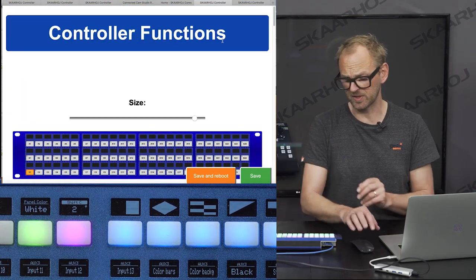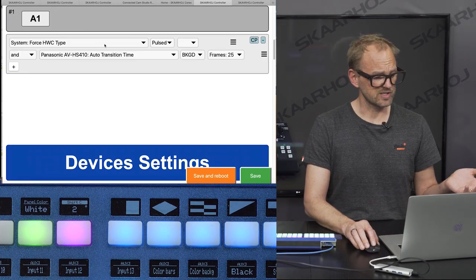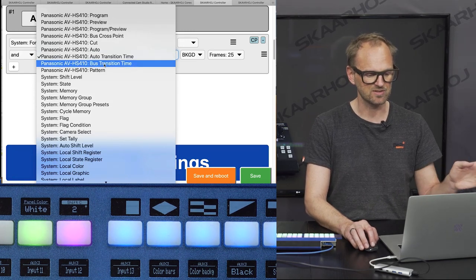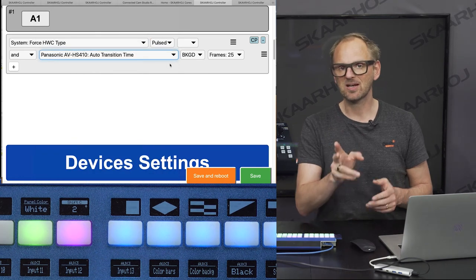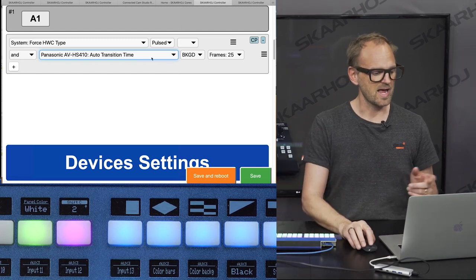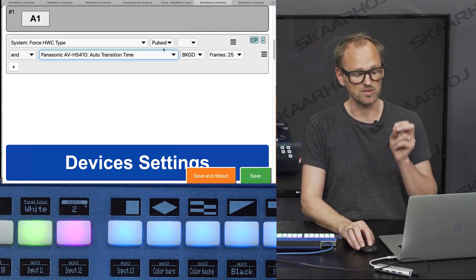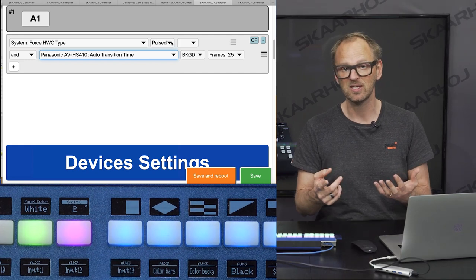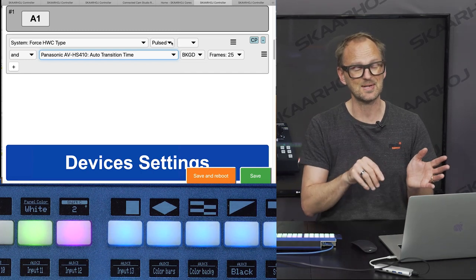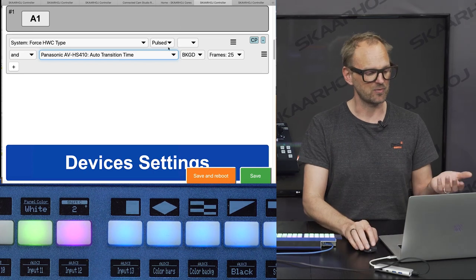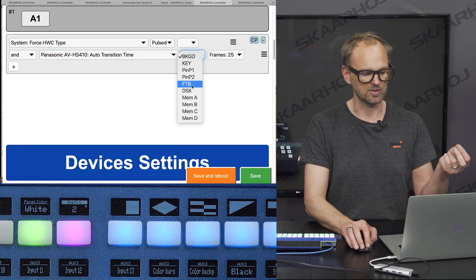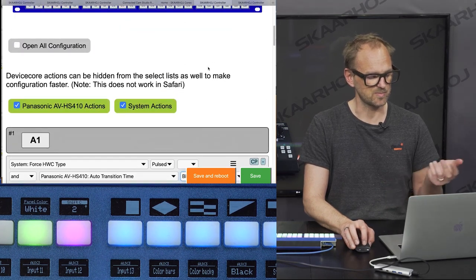Looking at how to set the transition time, you can see that the transition time has its own action. We also have one for bus transition — it's essentially the same. In this special case we convert the four-way button into a pulsed element like an encoder by adding the force HVC type and choosing pulsed. This means four-way button functionality is translated into positive and negative pulses as you press the edges, which will increase or decrease the frame rate set by the auto transition time action, and you can select between the various bus types that will be affected.